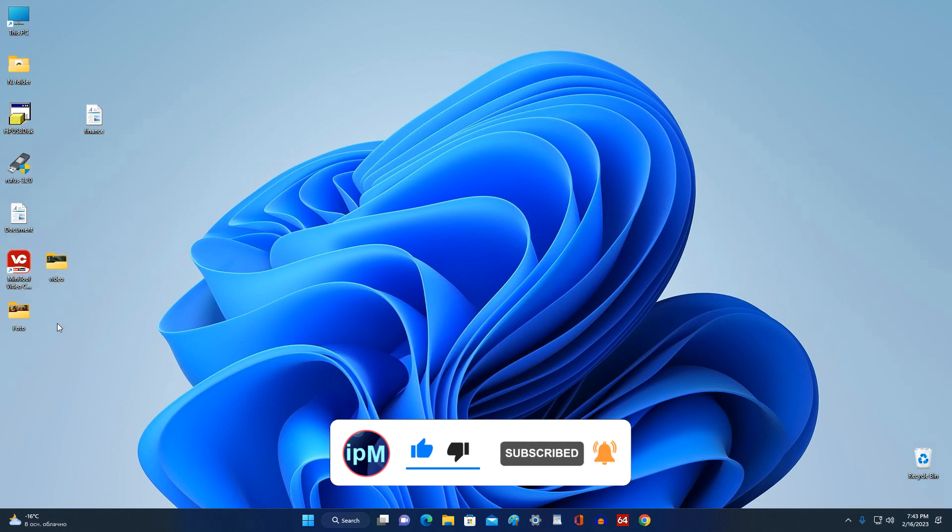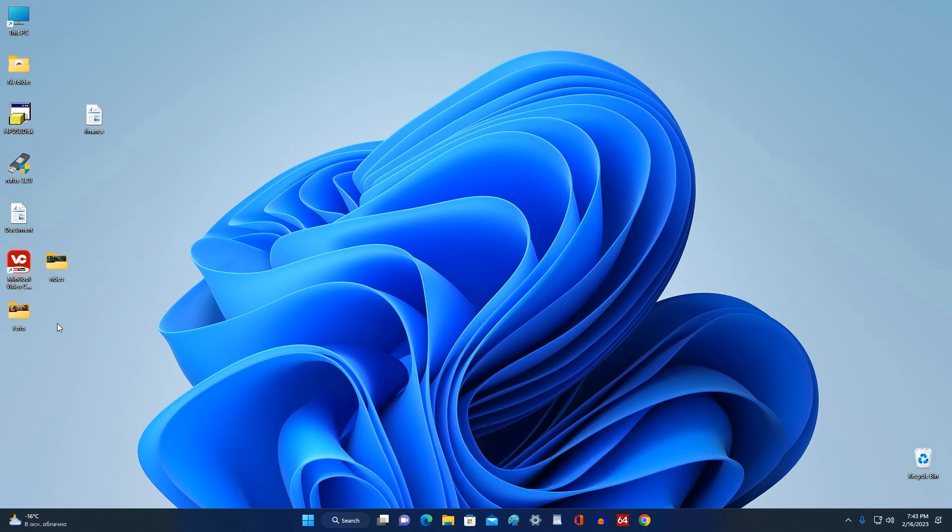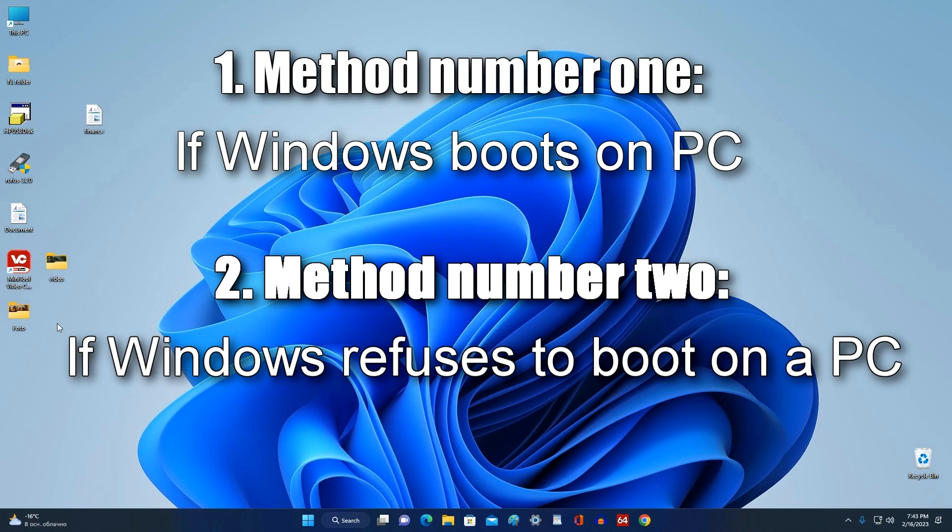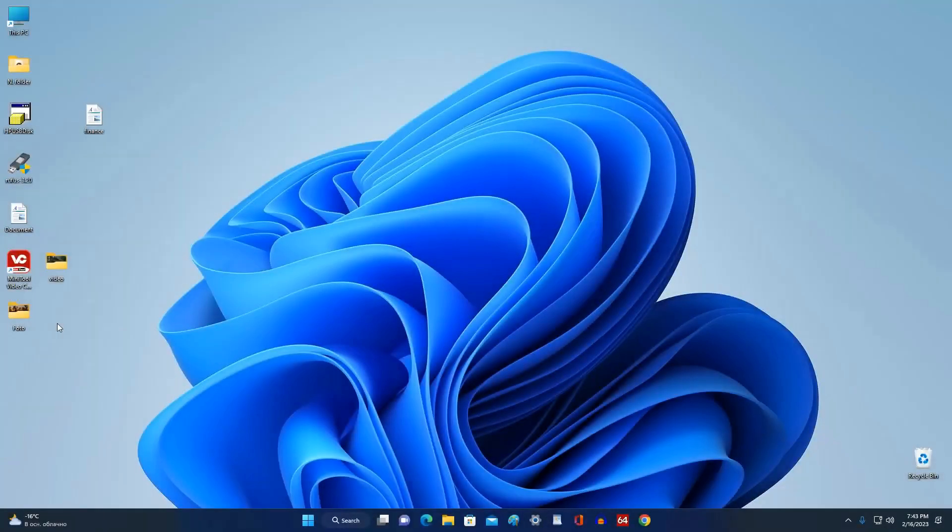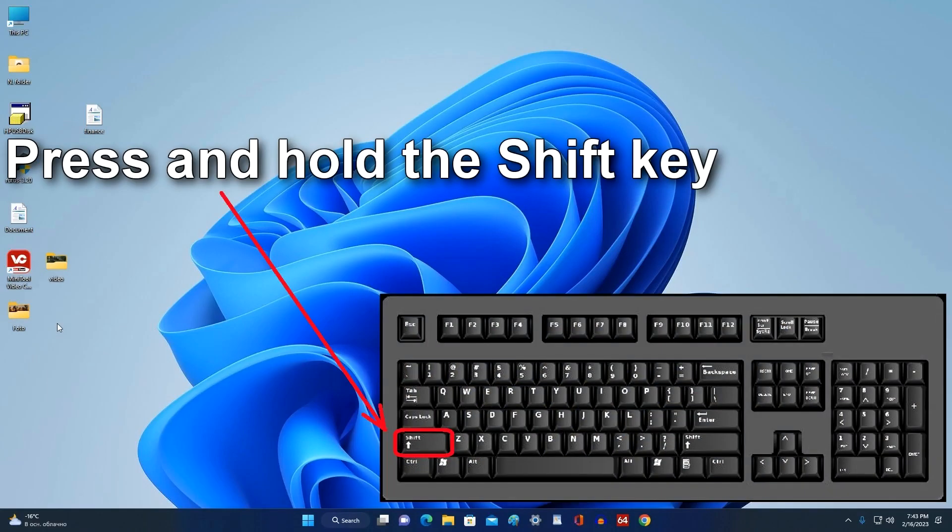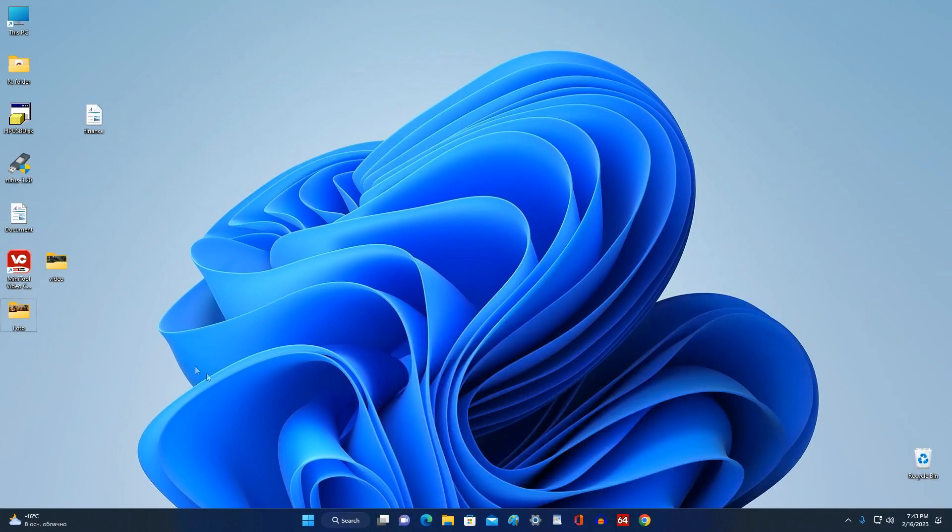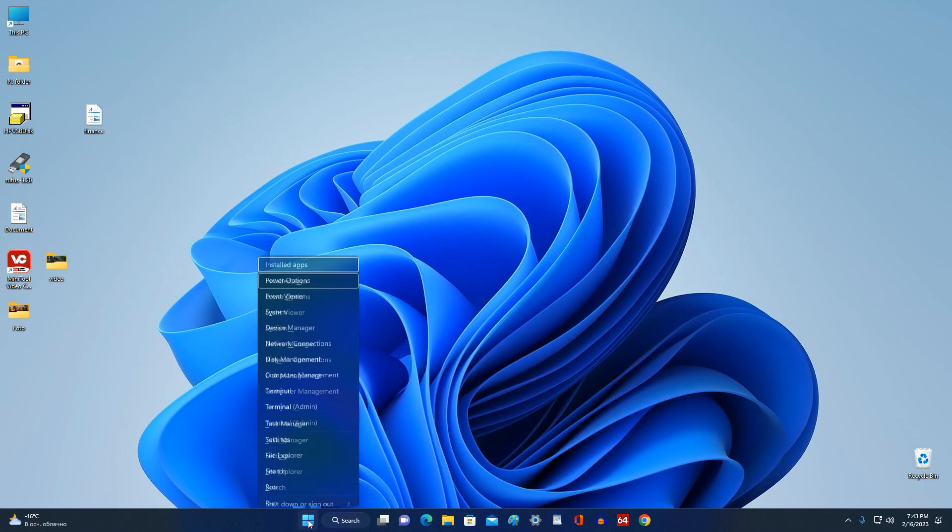And so we begin. Method number one: press and hold the Shift key on your keyboard and immediately restart your computer. The computer restarted and the system recovery environment menu opened.